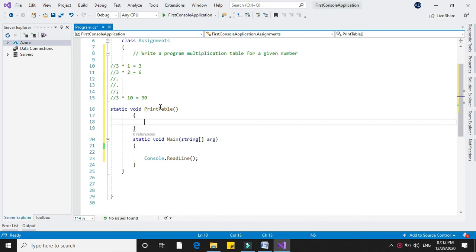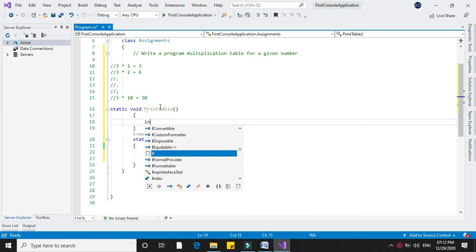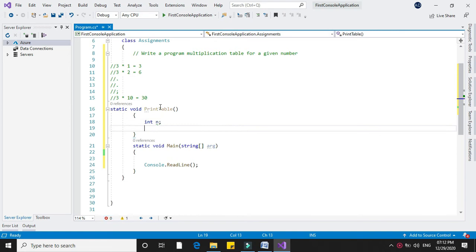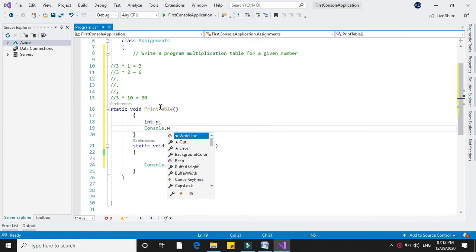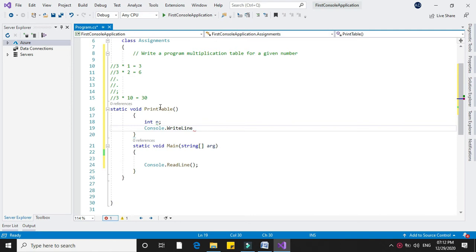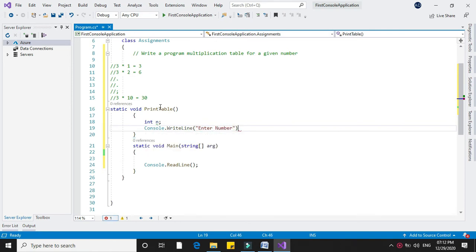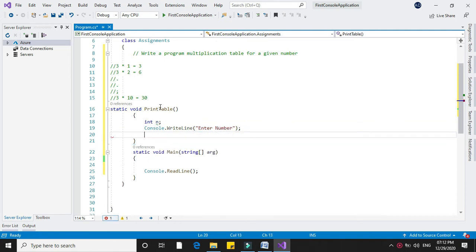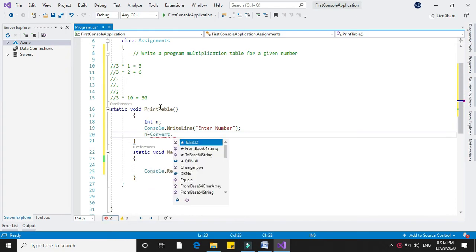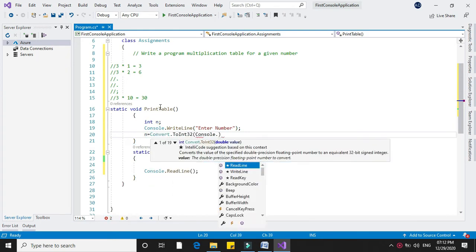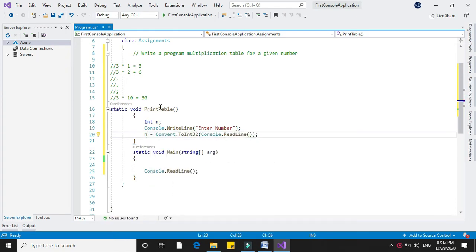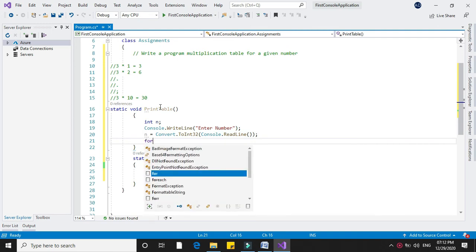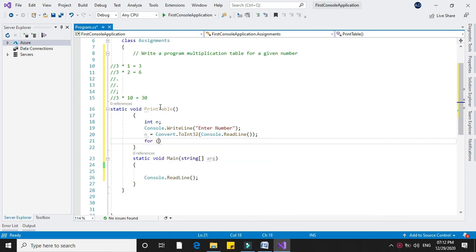I will declare an integer n for accepting the number to print the table. And in console.WriteLine, enter number, and in n I will accept it. And using for loop, for int i equal to 1, i less than or equal to 10.